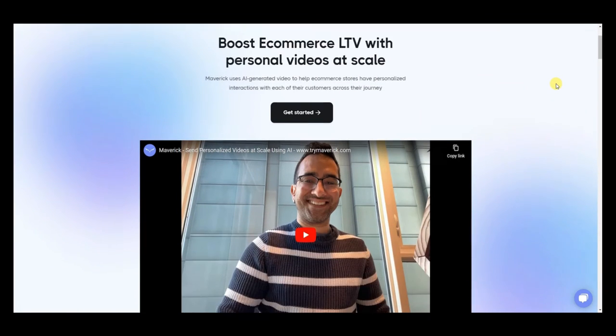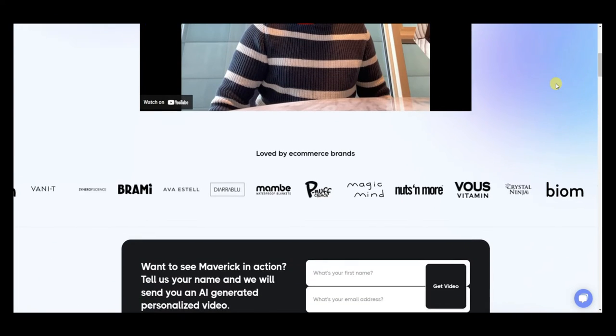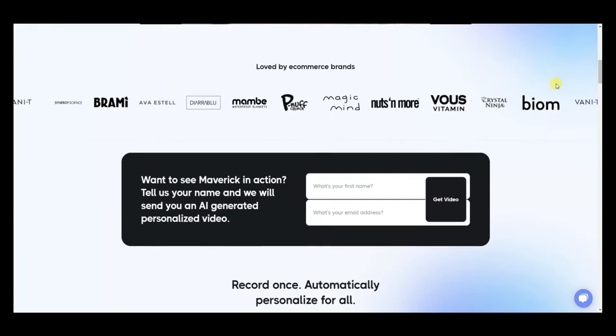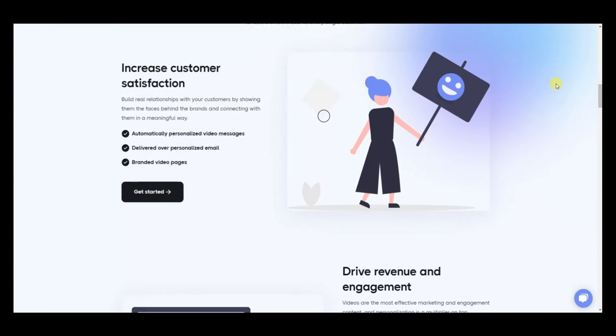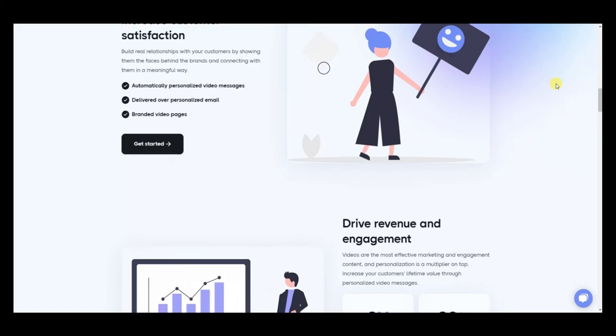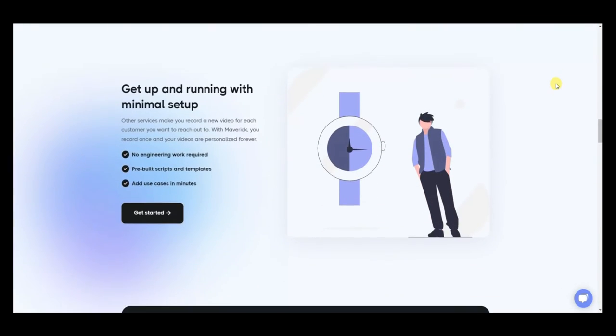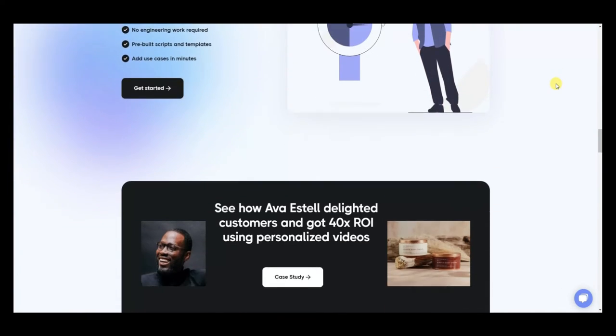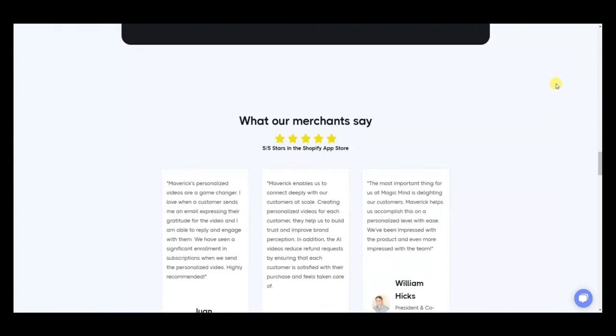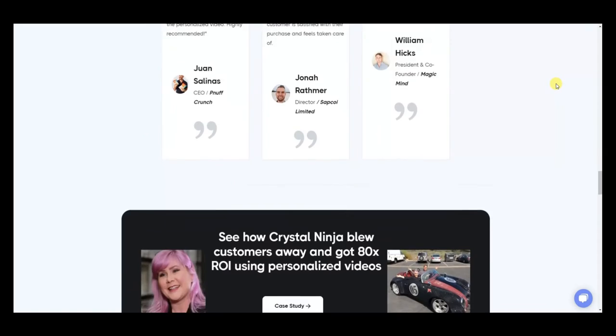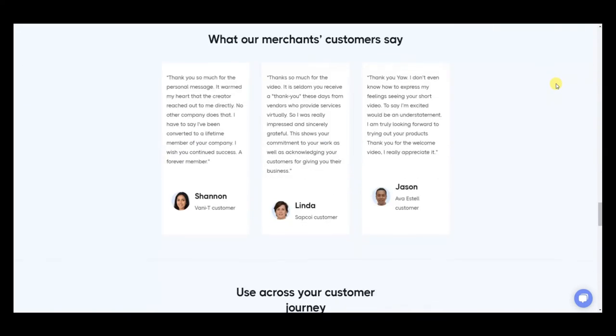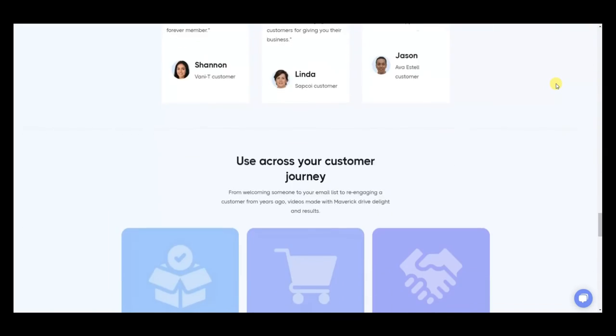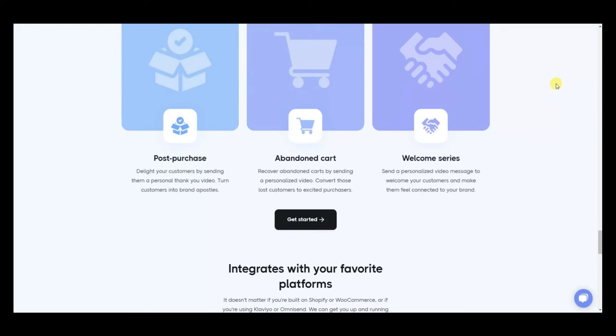But before we get into the video I want to thank this video sponsor Maverick. Maverick is an AI-based solution that allows you to send personalized videos to your customers at scale. This is a great way to boost loyalty, retention, and lifetime value of your customers.